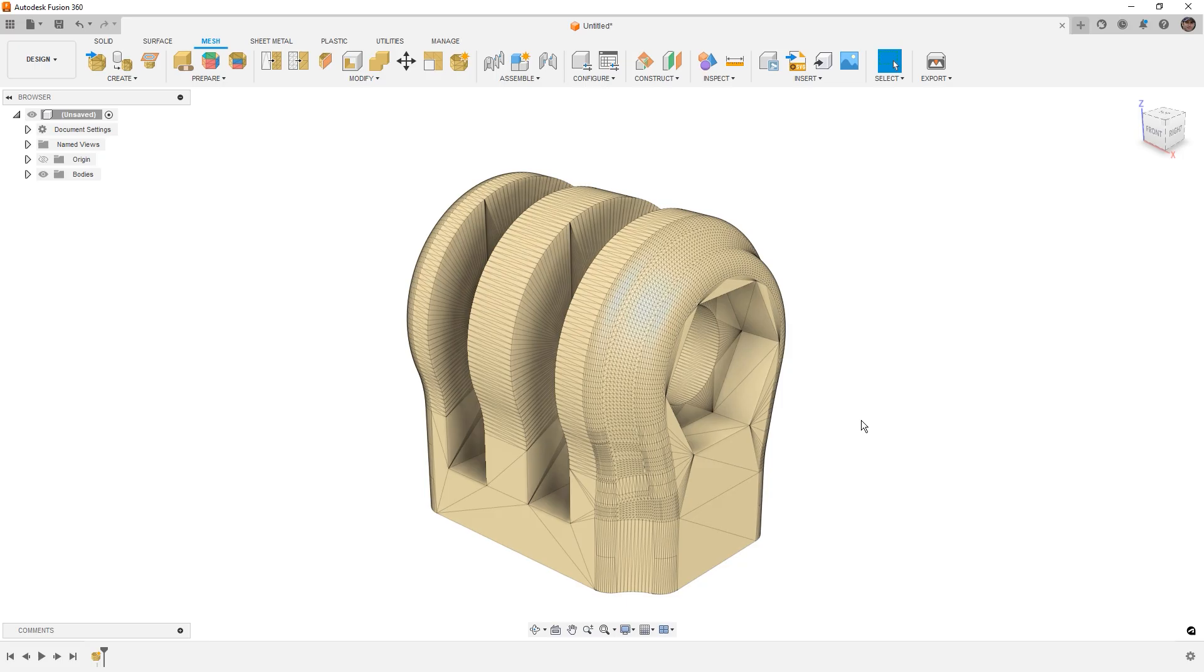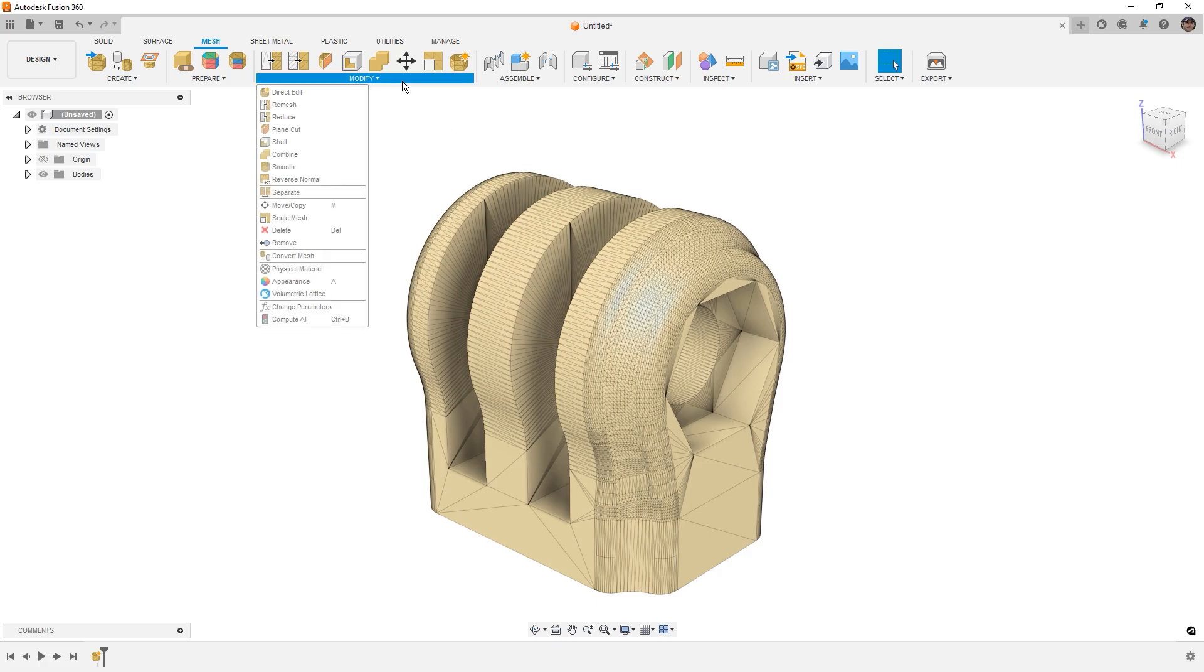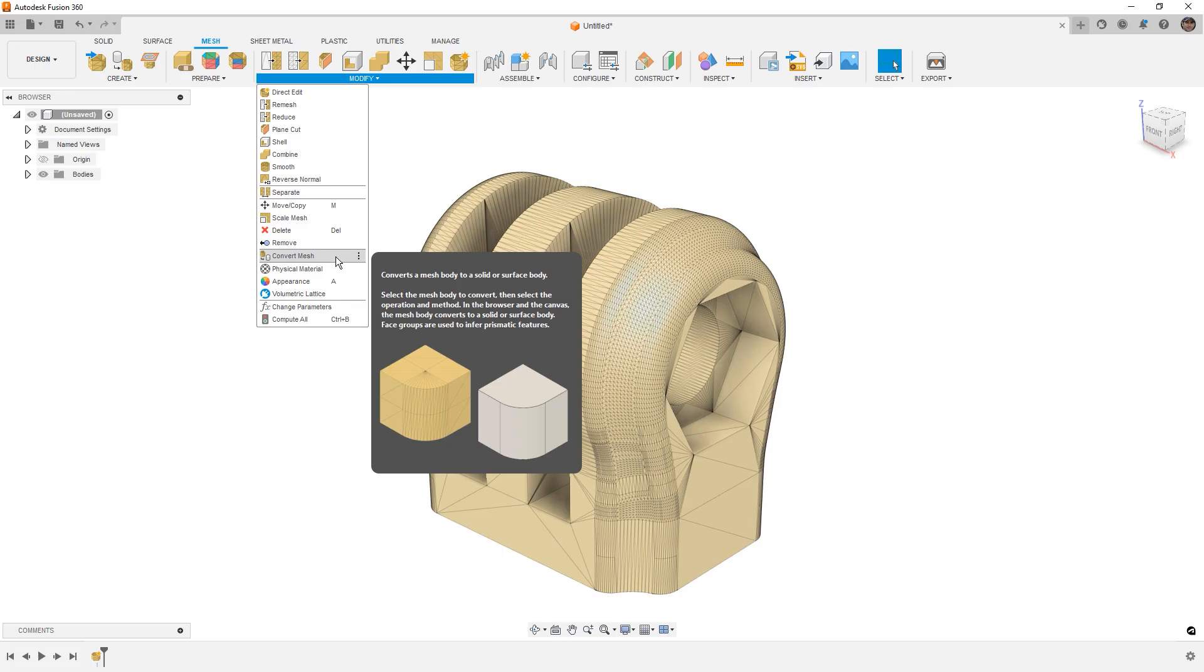Fusion isn't generally considered a mesh modeling program, however, we have plenty of tools and we can handle this type of work. The best option would be to generate face groups and go through the process of trying to convert the mesh, however,